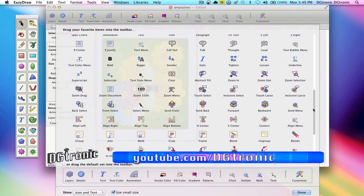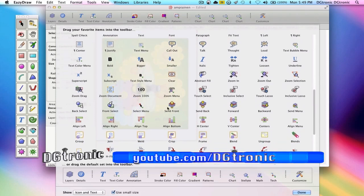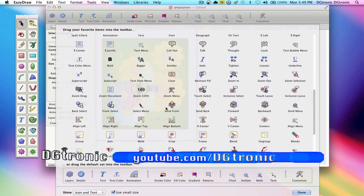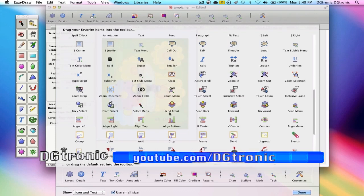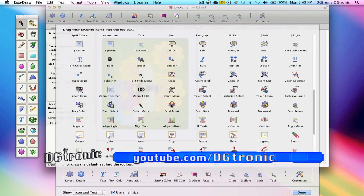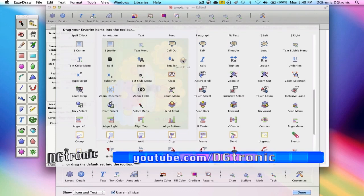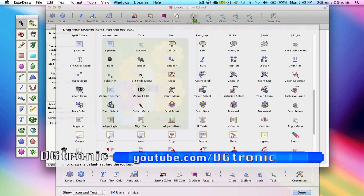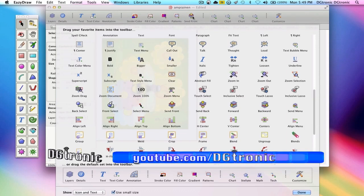You go down here and you find the send tools right there, and all you do is click and drag them up.